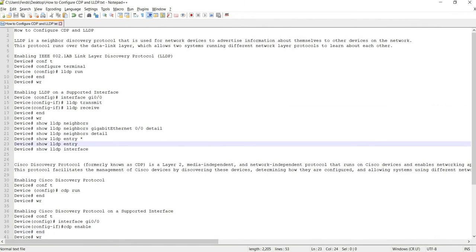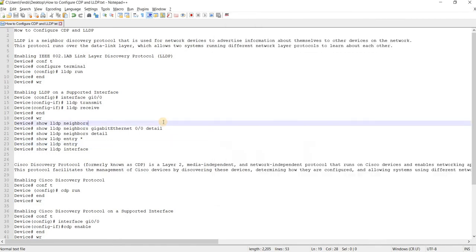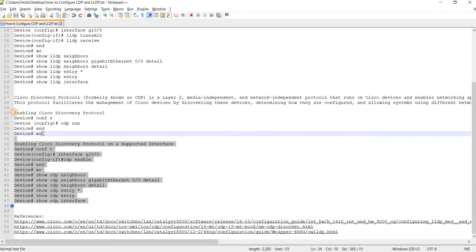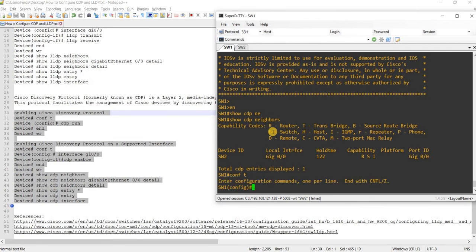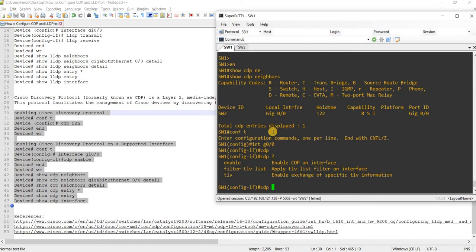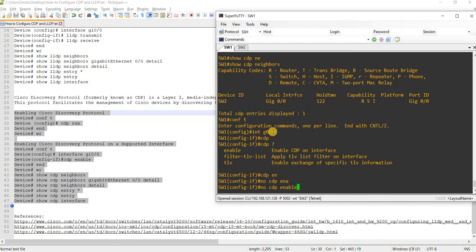CDP is enabled by default. This is how you enable it on an interface. And of course, you can just do no CDP enable to disable it on a particular interface.